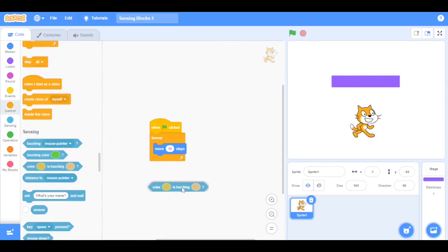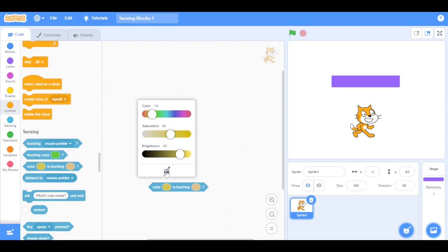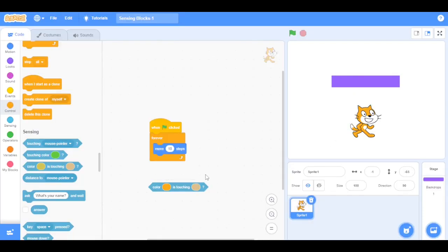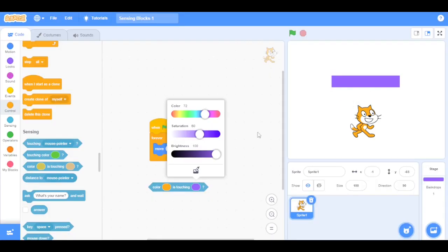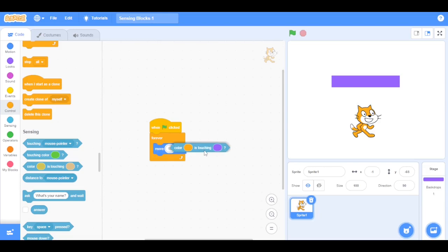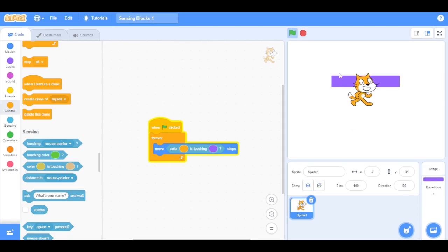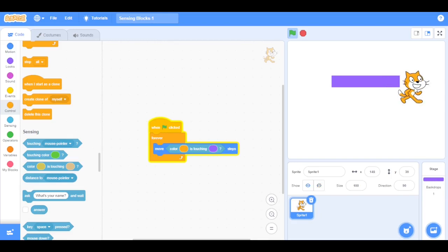Next we have the touching two colors block. It checks whenever the first input color on the sprite is touching another color — this block is widely used for collision detection. Select the color of the sprite's head, which is orange, and here the purple. Now drag this condition into the move block. Click the green flag — see, when the sprite touches its head onto the purple rectangle it moves forward, but if I touch the tail on the purple rectangle it will not move forward because it is not orange.